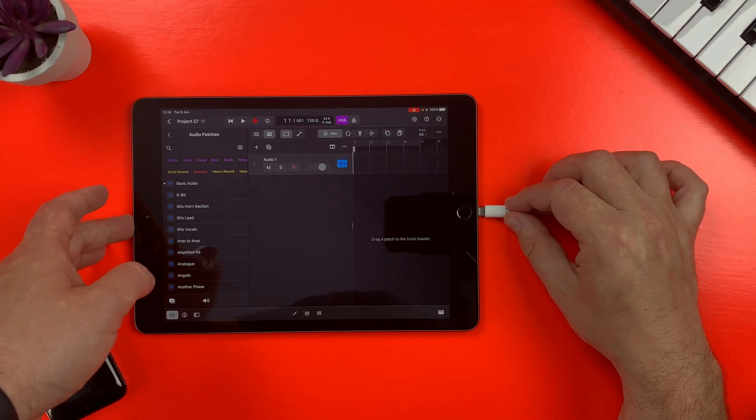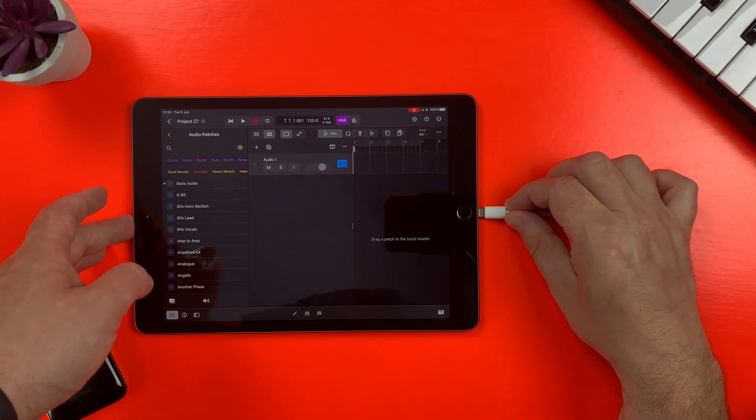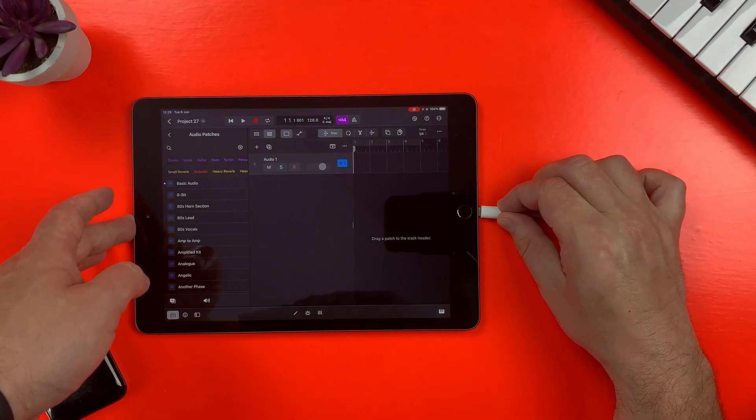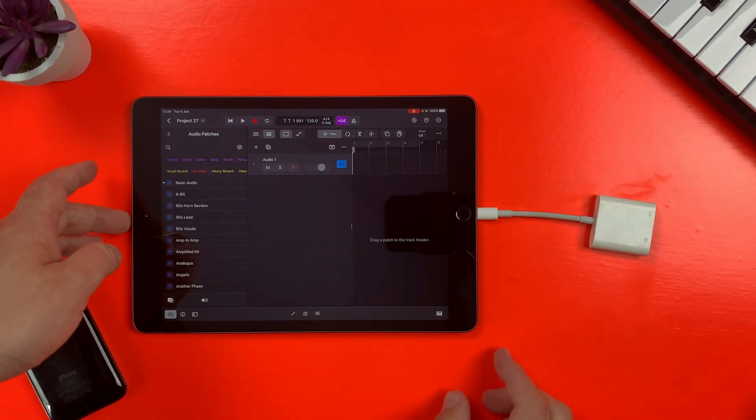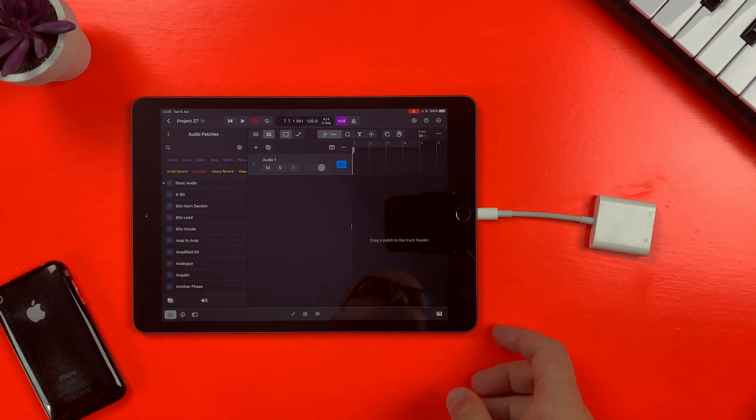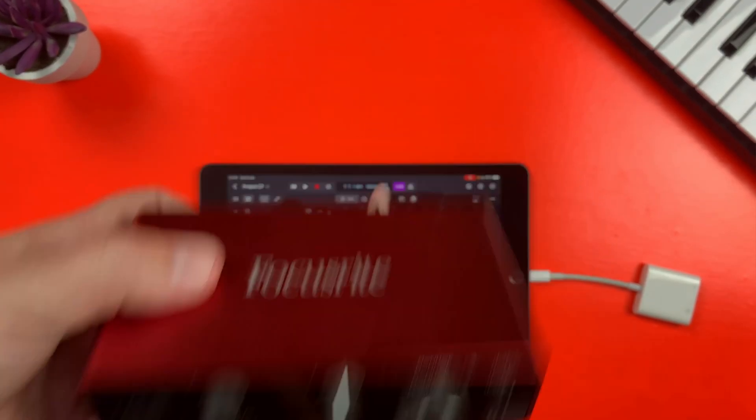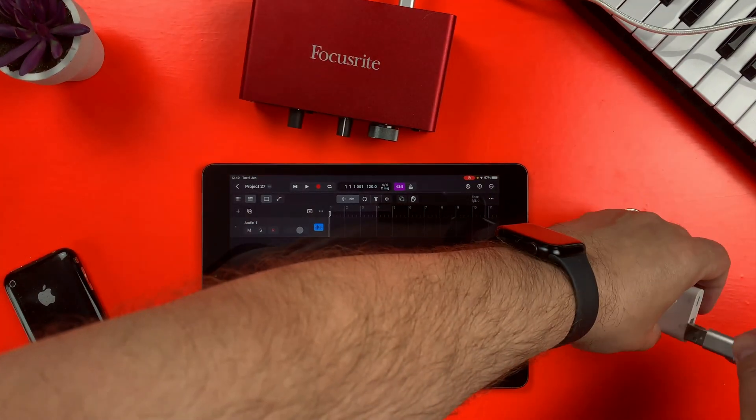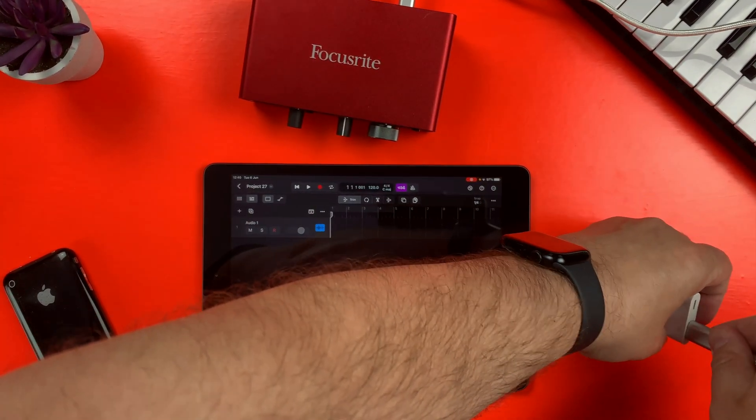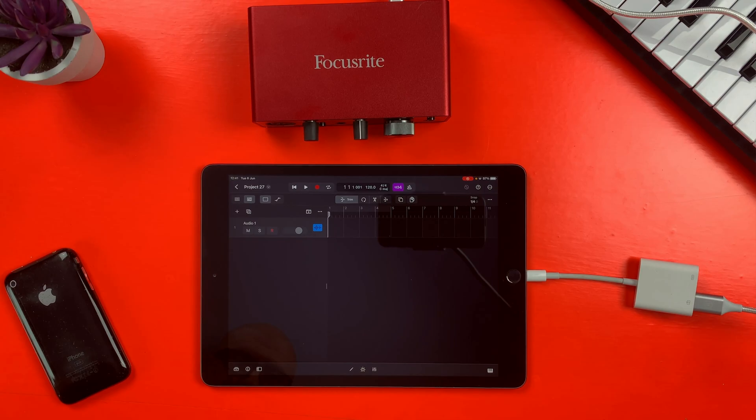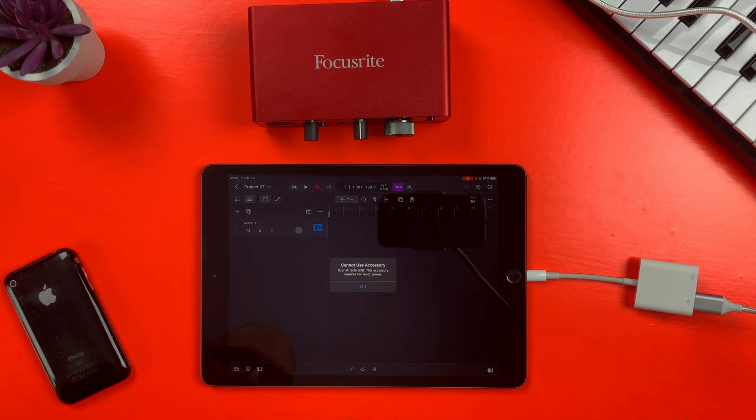First step is to plug the adapter's lightning connection into the lightning port of your iPad. Next, connect your audio interface's USB plug to the adapter's USB port.